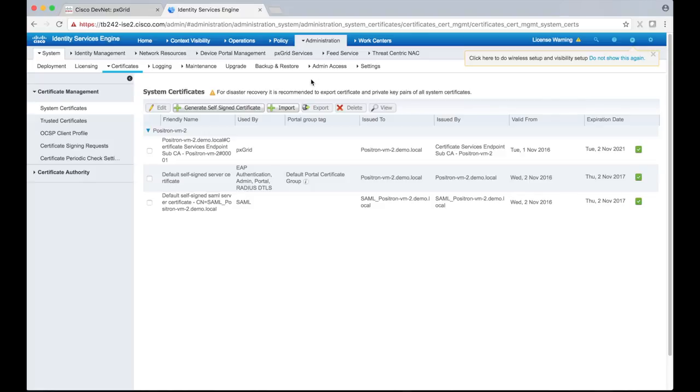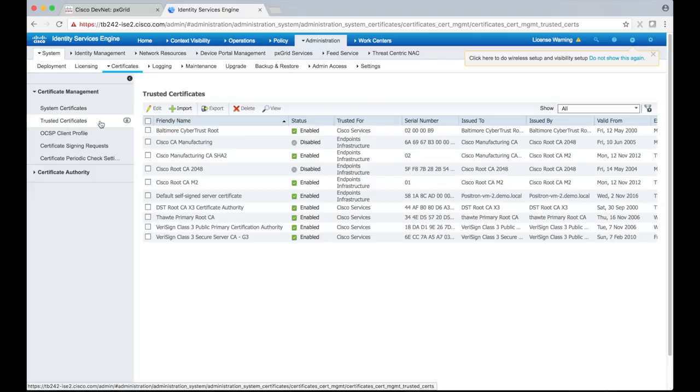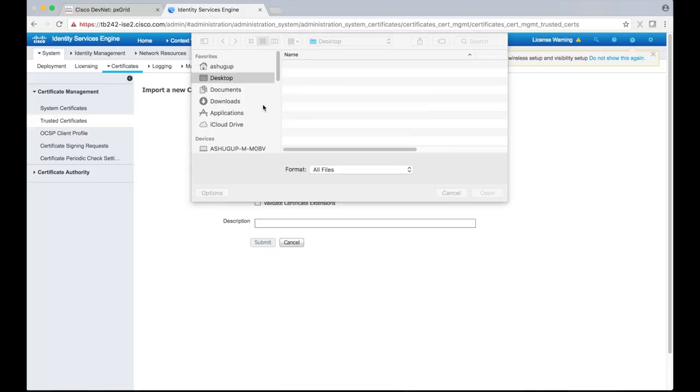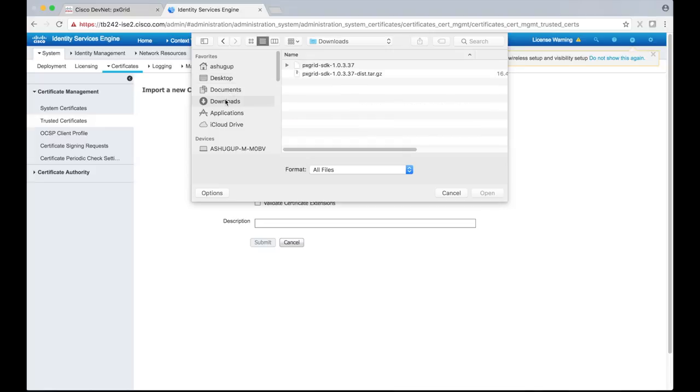Before we can upload the sample system cert, let's upload its root certificate to the ICE trust store. Click Trusted Certificates from the left menu, choose Import, click Choose File, and navigate to the root sample cert file under the certs folder in the pxGrid SDK.